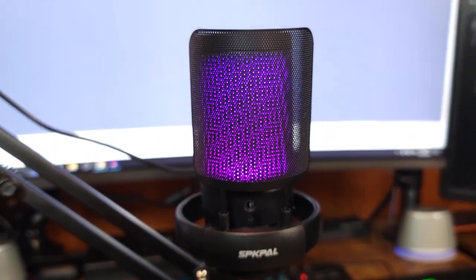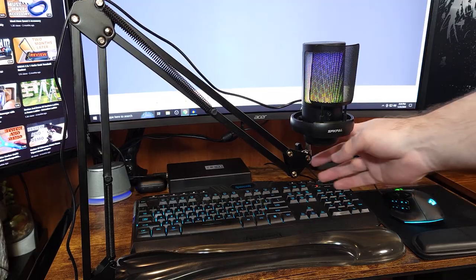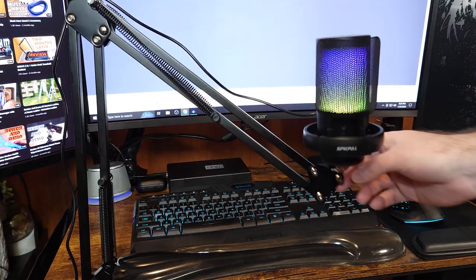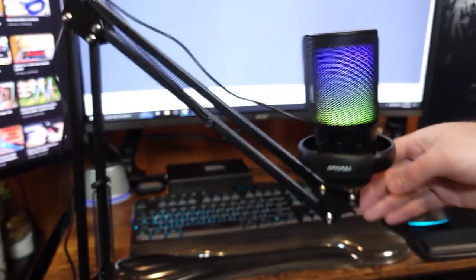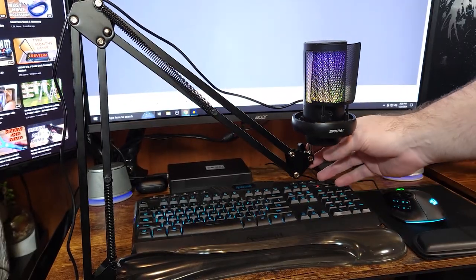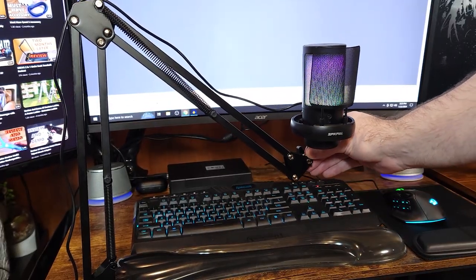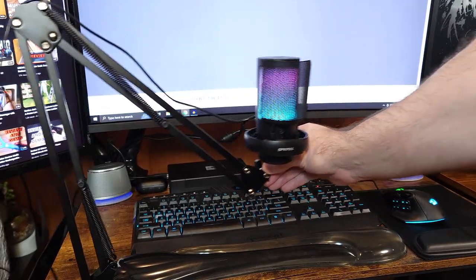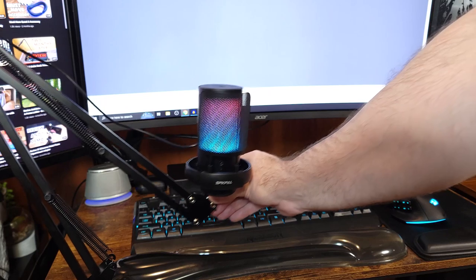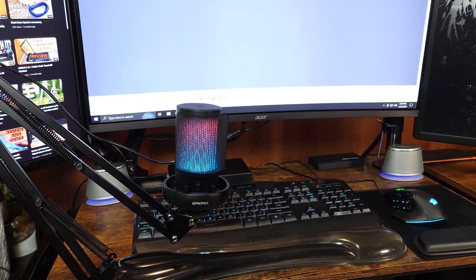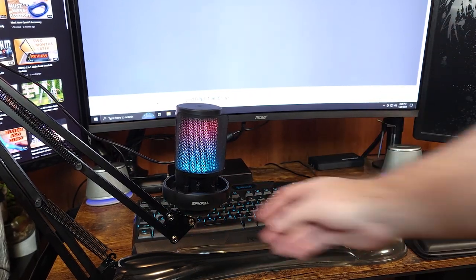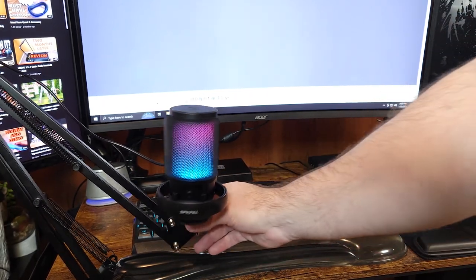I think this microphone is geared more towards gamers and maybe some light streaming or voice over. It comes with everything you need to get started and what it lacks in sound quality compared to an expensive microphone it makes up in convenience and cost savings.